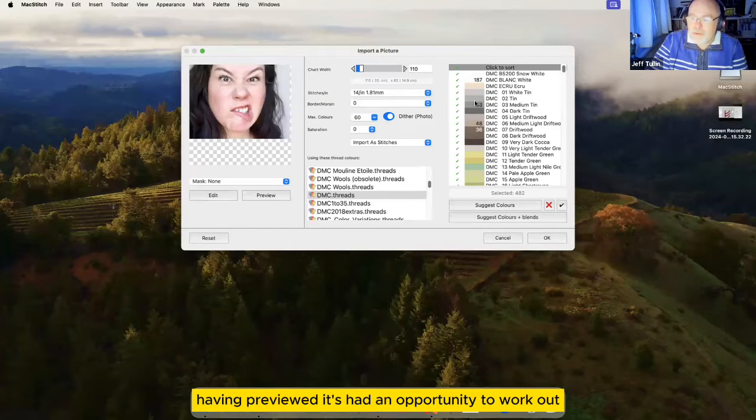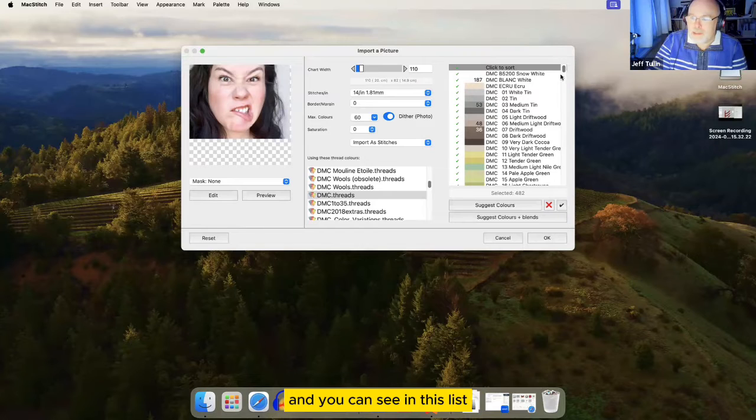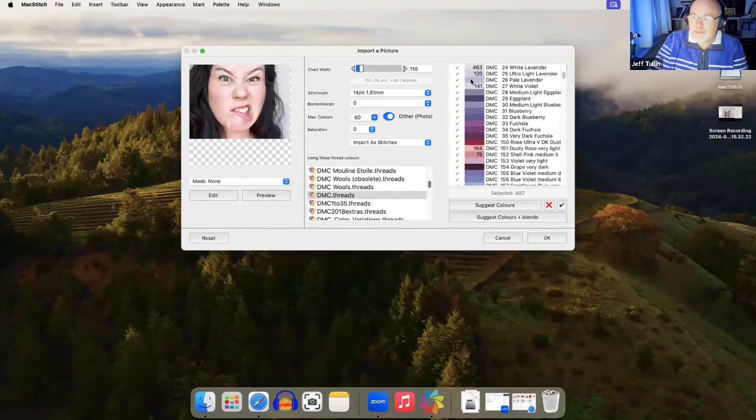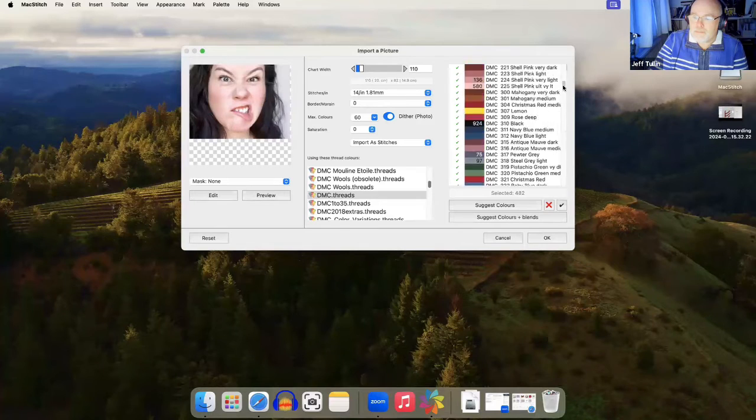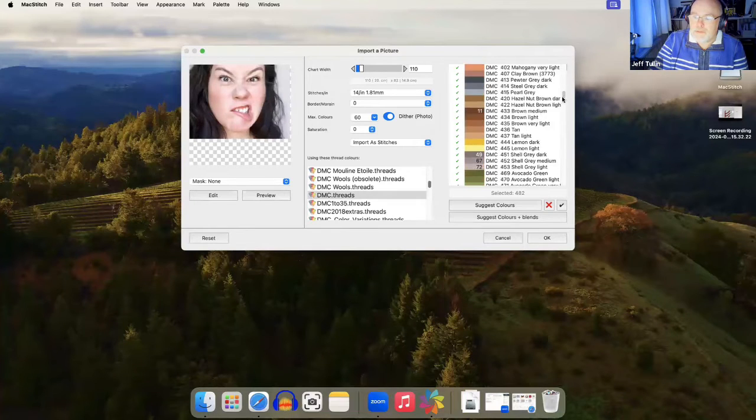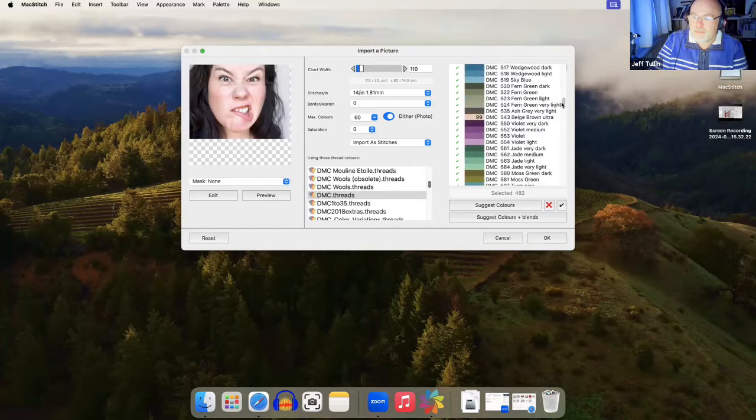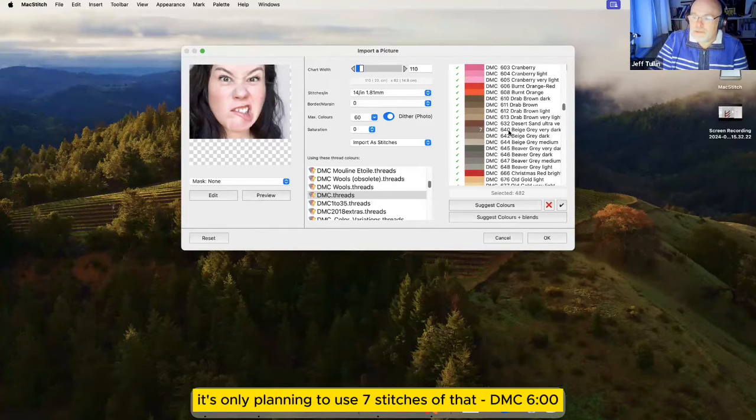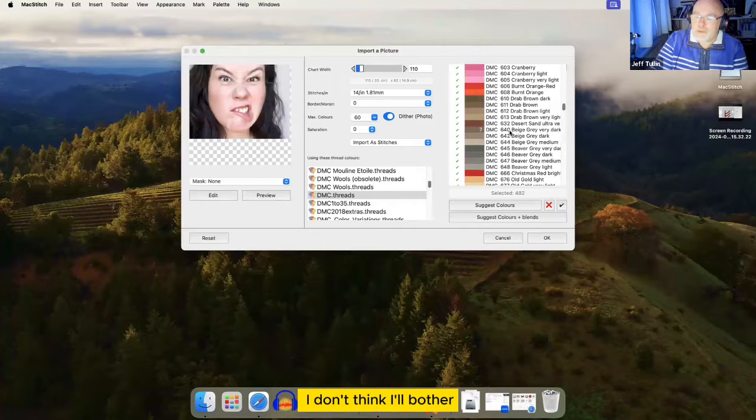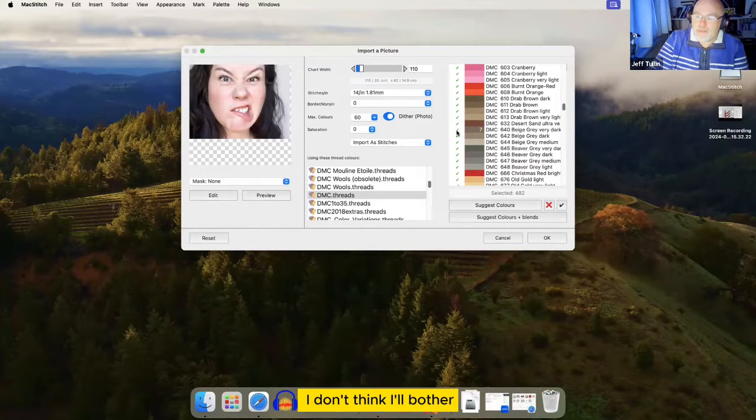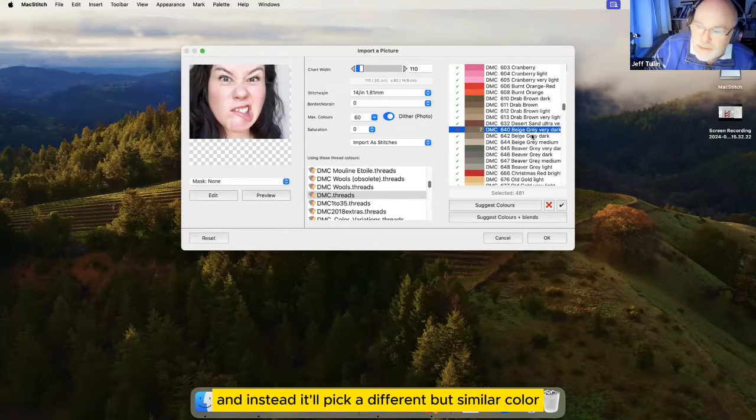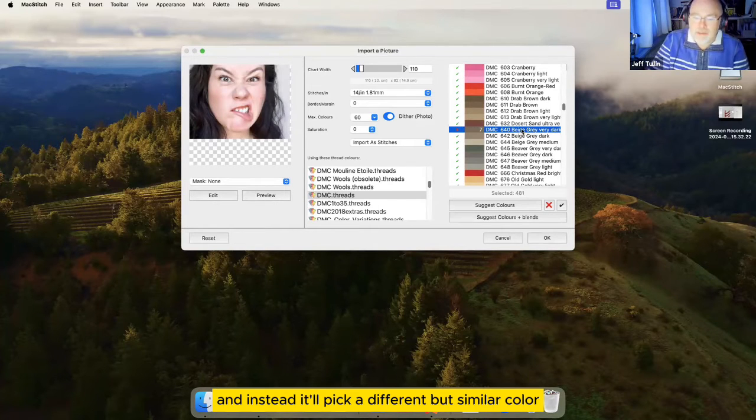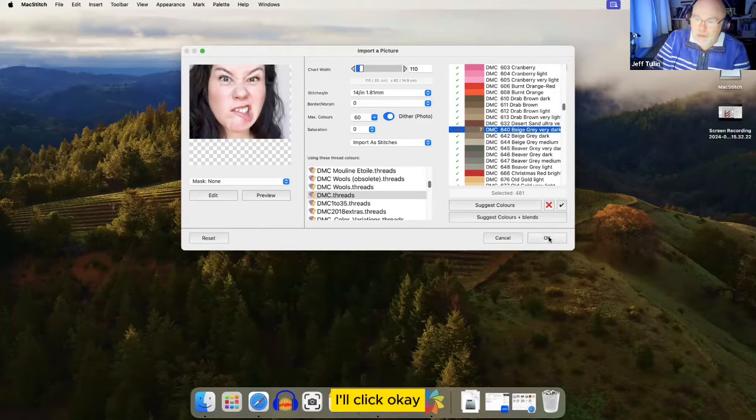Having previewed, it's had an opportunity to work out what colors it's going to use. And you can see in this list, it's going to give me a thread count. A stitch count, I should say. The various threads that it's planning to use. One of them, it's only planning to use seven stitches of that DMC 640. I don't think I'll bother. So if I untick it, it won't use that. And instead, it'll pick a different but similar color. I'll click OK.